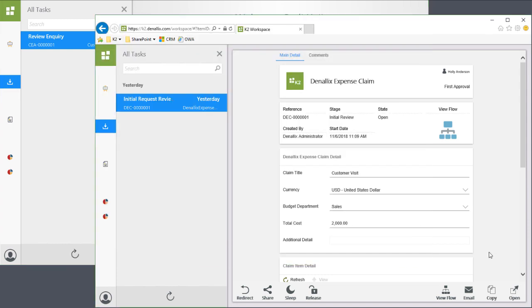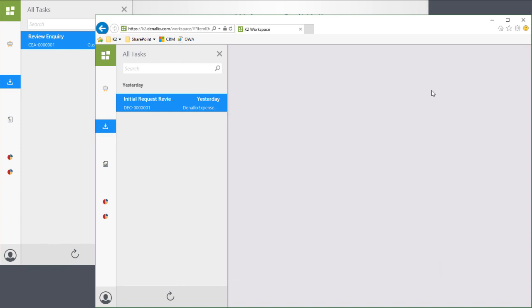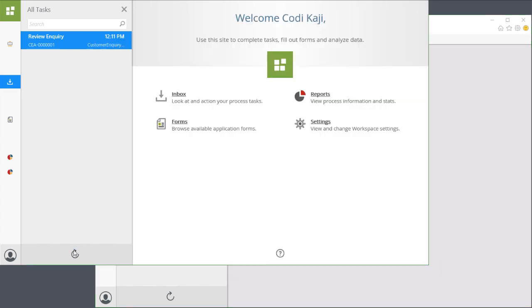Now, if Holly is not ready to action this task, she can click through the release option for it to release back to the group, which is just really herself and Cody, so upon refreshing Cody's inbox, the task reappears for her.